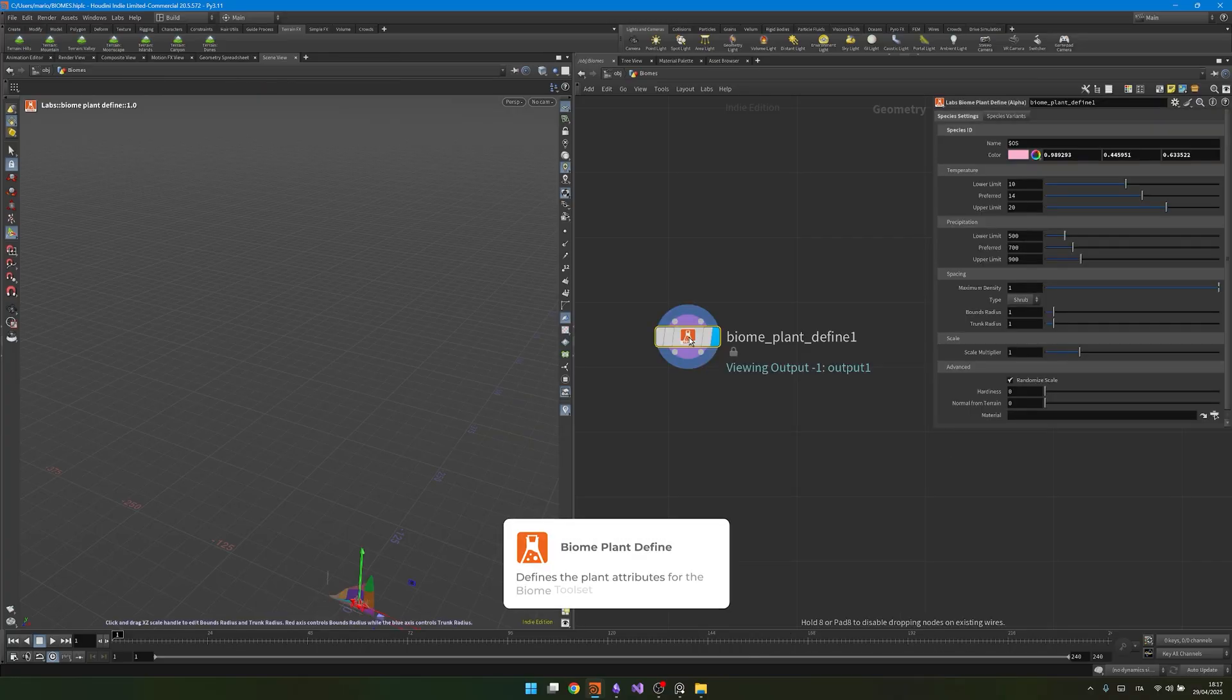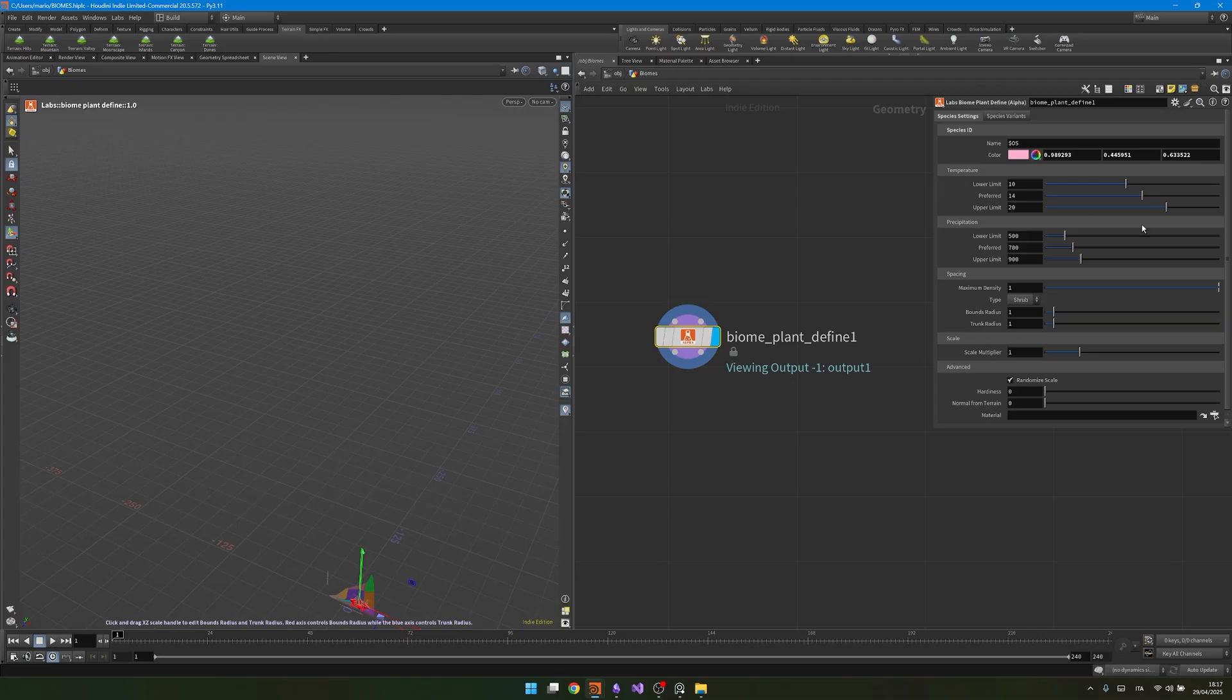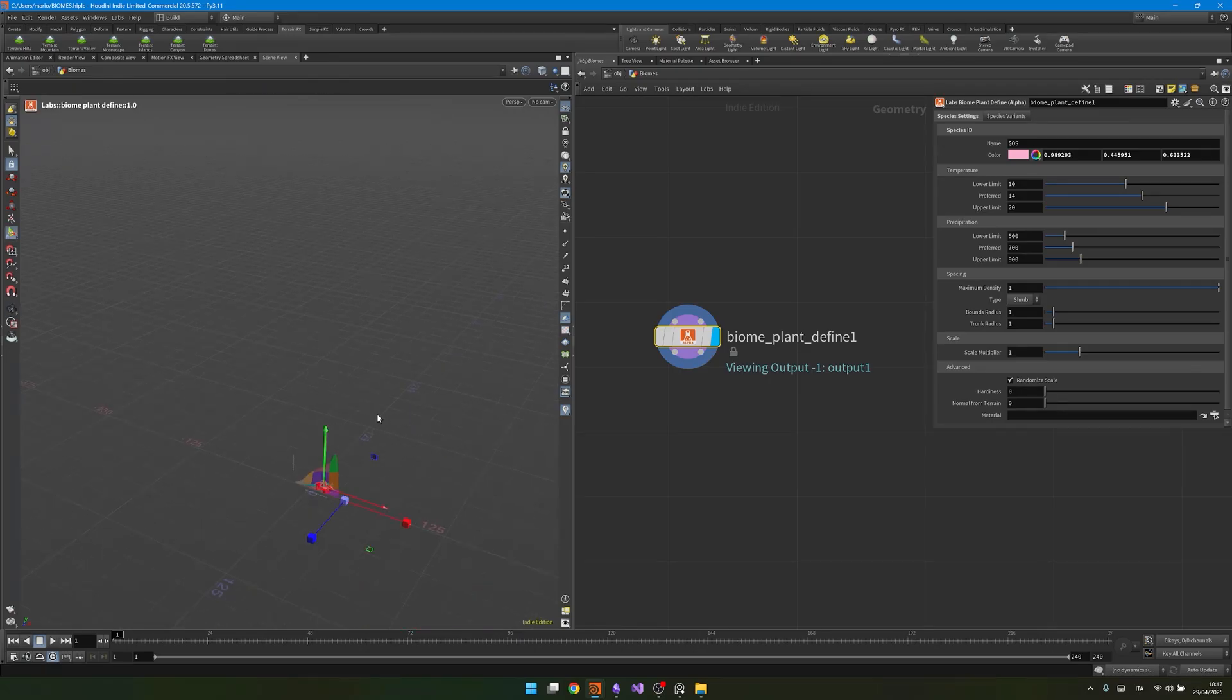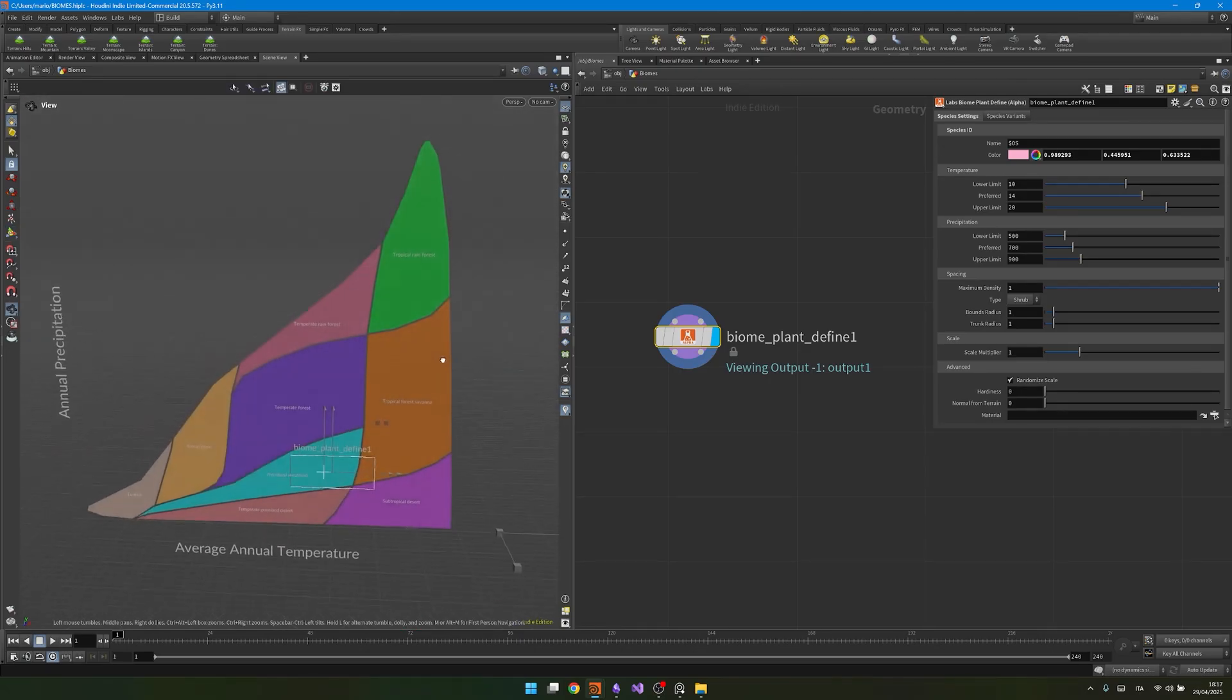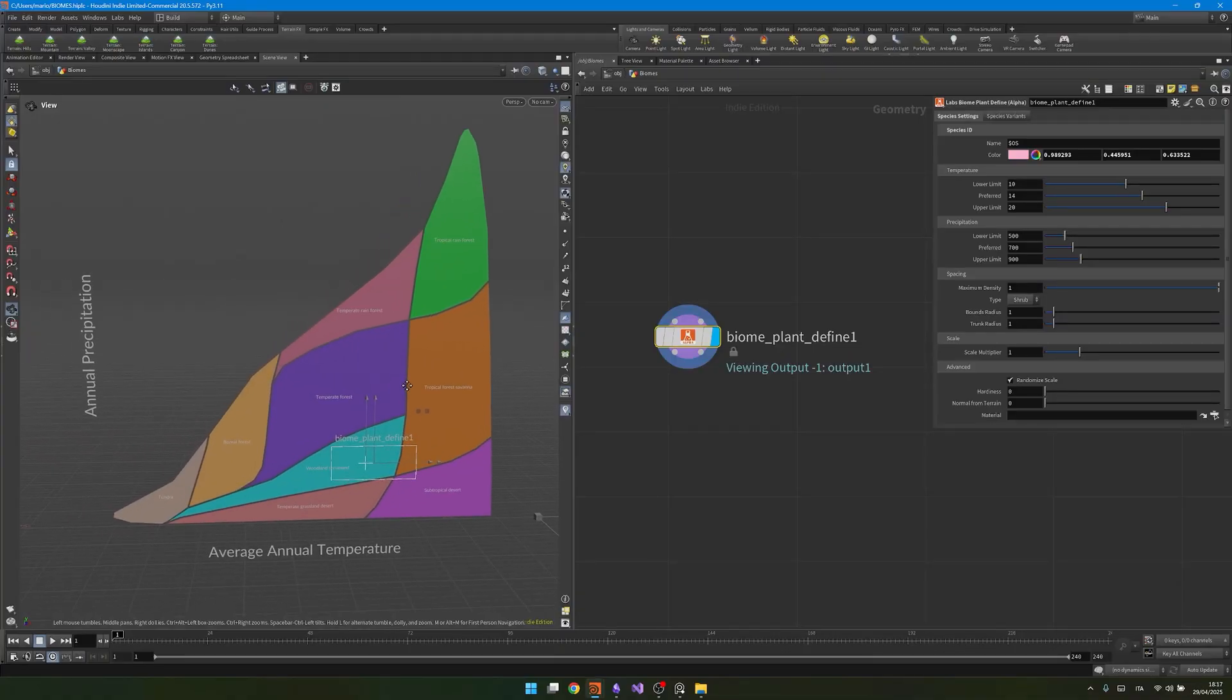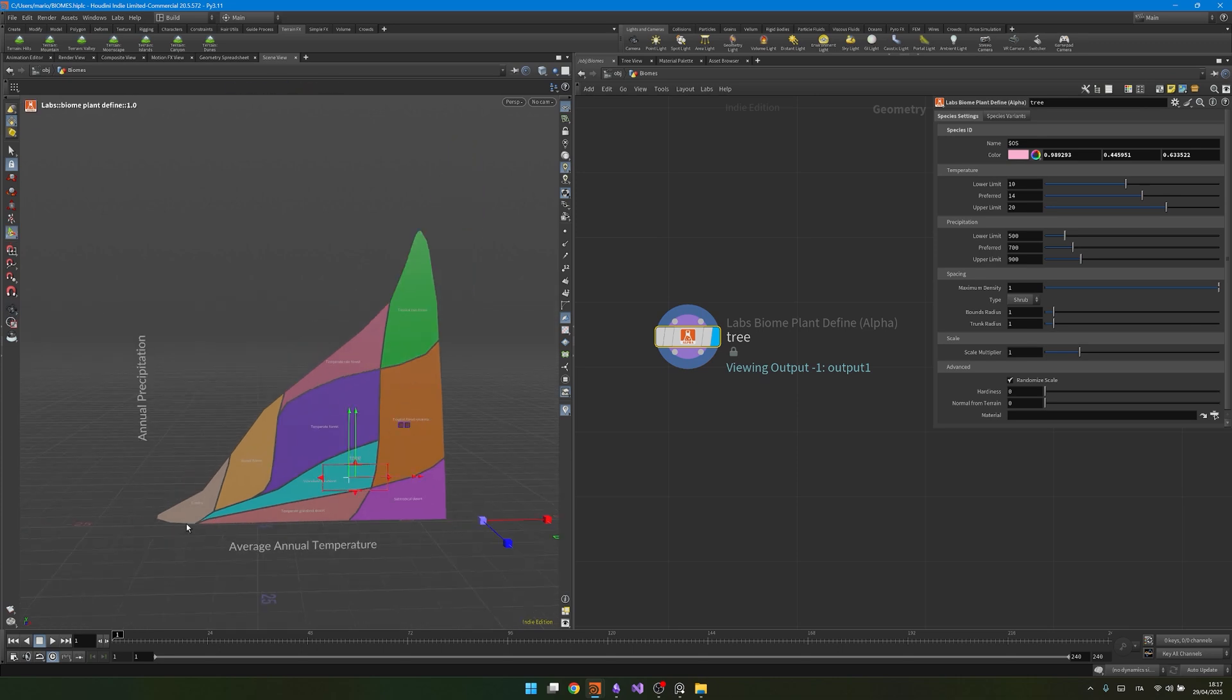Basically this node is giving the plant info about where to spawn based on temperature and precipitation amount. You could change all these settings over here like temperature and precipitation, where the plant is allowed to spawn. If we press enter in the viewport and then space G to center our view, you will see that we have a very visual way to understand what's going on. This is the name of the node, so for the sake of this I will name it tree, and you will see on the x-axis of this Cartesian plane we have the average annual temperature, and on the y-axis we have the annual precipitation.